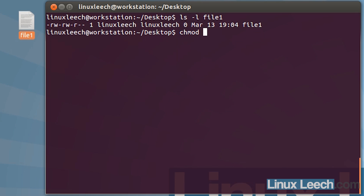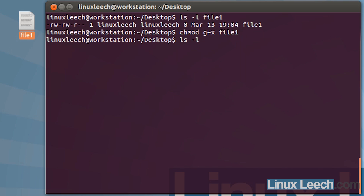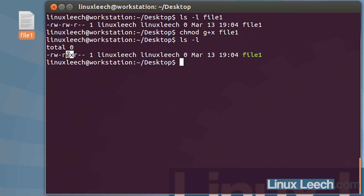Let's say we want to change the permissions for the group of this file — those three characters here. We type in chmod, then g for group, and whether we want to add or subtract. To give the group execute permissions, we type plus x. So we're adding execute permissions to the group, then the filename file1, and hit enter. If we ls -l, you can see that the group now has execute permissions.